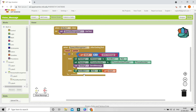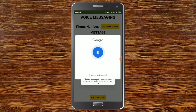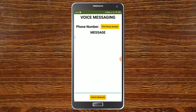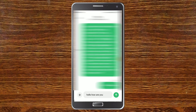Here you can see the voice messaging app in action. I'm going to pick the phone number first. Now I'm going to use the voice message button so I can speak: 'Hello, how are you.' You can see that it is typed in the text box. Now I'm going to send the message by saying 'send message.' You can see that the message is there — I just click the button and it is sent.